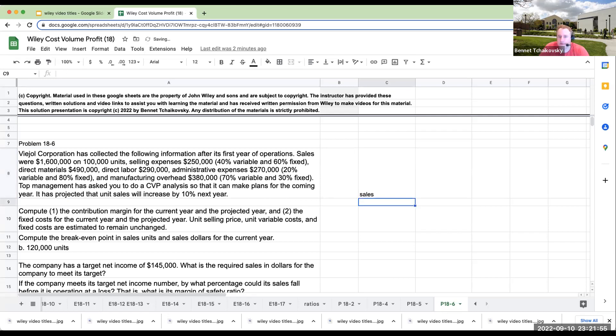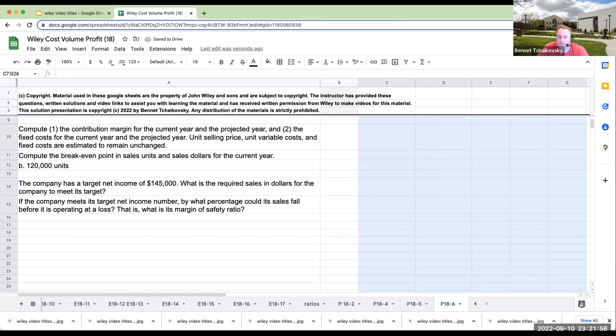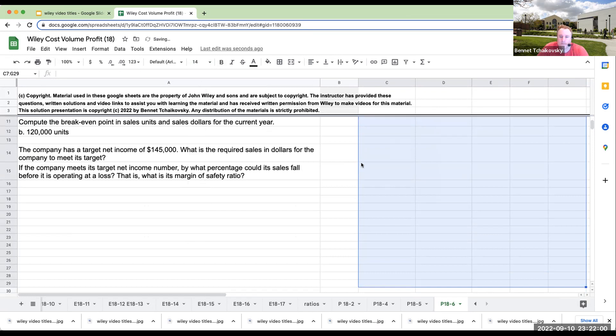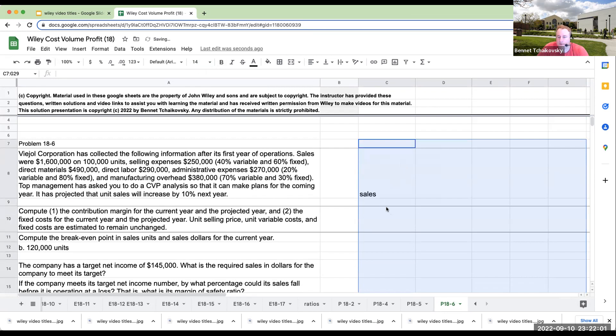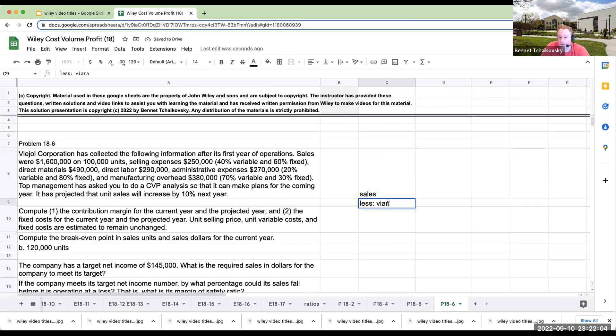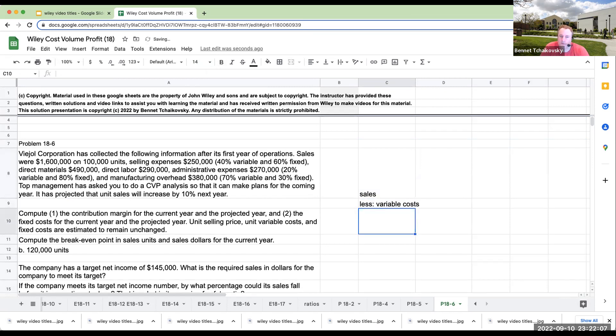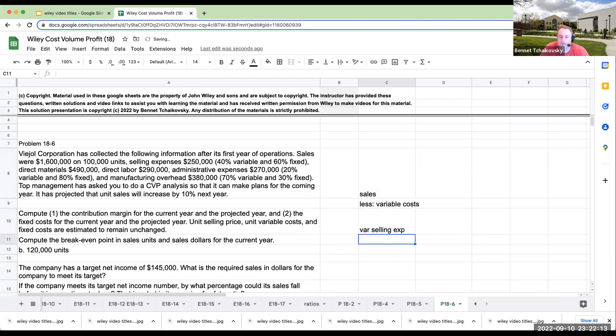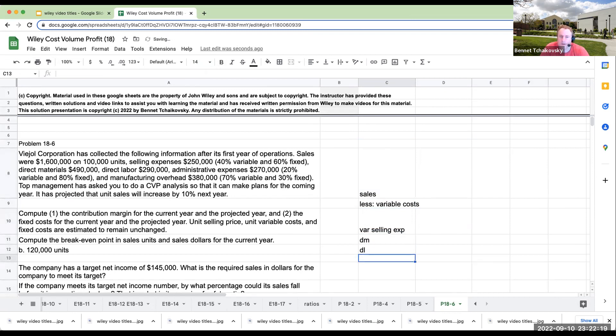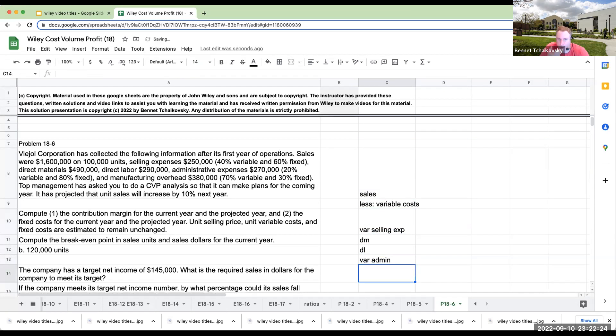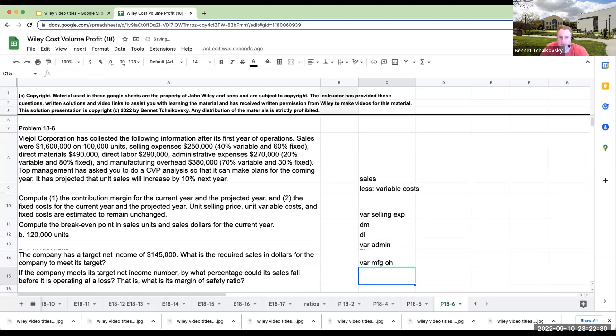So we have sales right over here. We've got sales less variable costs. So for our variable costs over here, we're going to have variable selling expenses, direct materials, those are automatically variable, direct labor, admin, variable admin, and variable manufacturing overhead.